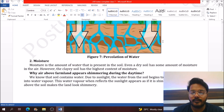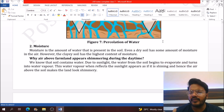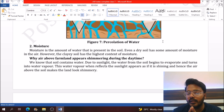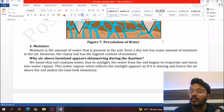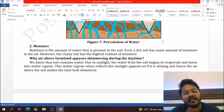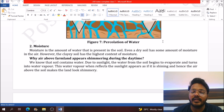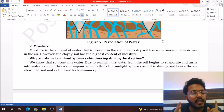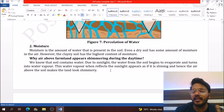Percolation refers to the movement of water through the surface of soil layers. Moisture is the amount of water present in different types of soil. In the monsoon season there are large amounts of water molecules in the air. Since clay soil has maximum water holding capacity, clay soil is full of moisture.